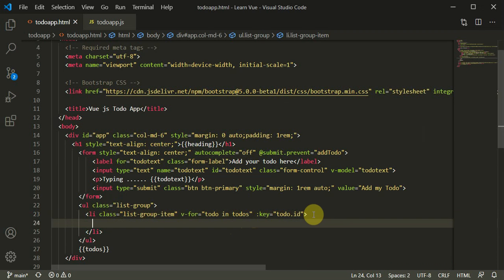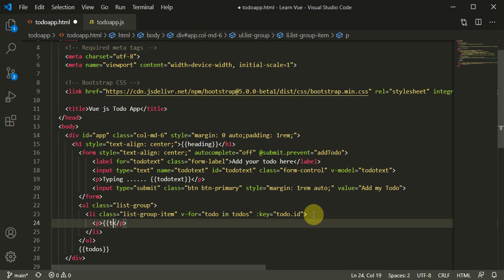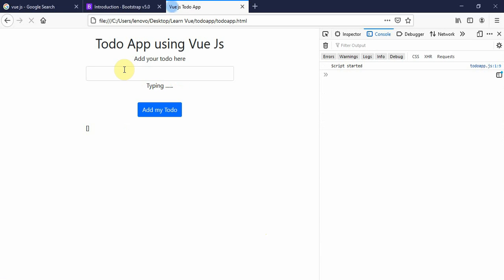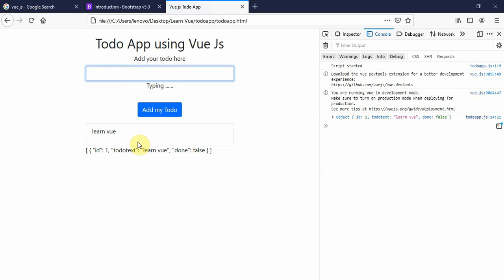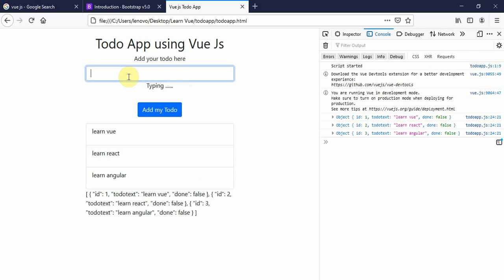We can print todo.todoText inside the list item. When I refresh the page the array is empty, then I add 'learn Vue' and I get a list group item. Then 'learn React' — the second item appears. And 'learn Angular' — all items render in the list view. This looks perfectly fine.